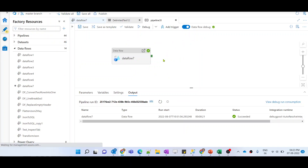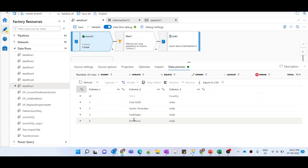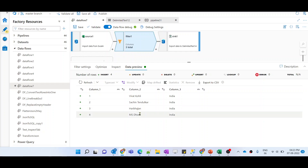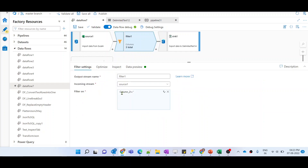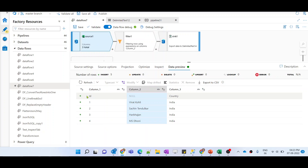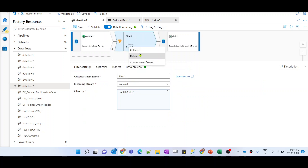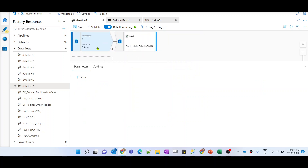Now let me talk about one scenario: suppose in the source there are a few rows where Column 2 is null — where names are null in some rows. With this filter transformation, those data rows would also be eliminated, since our condition is Column 2 should not be empty. So it would eliminate not just the header record, but all records where Column 2 is empty or null. To mitigate that, let me remove the filter.